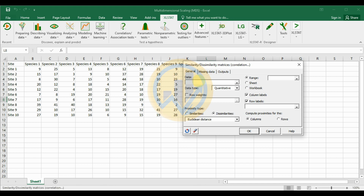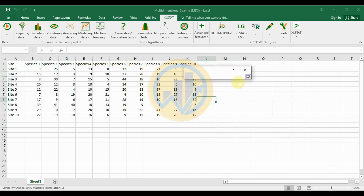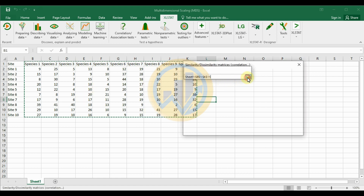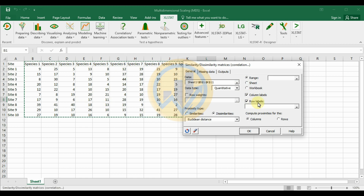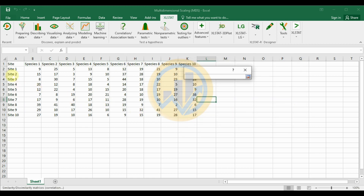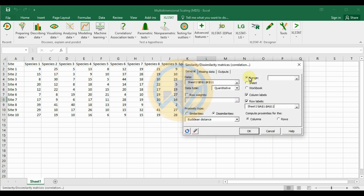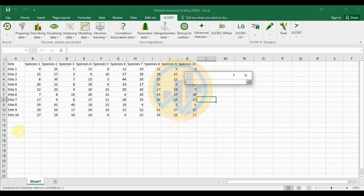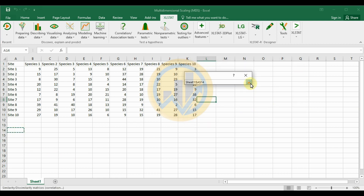In the general options, select the data — the 10 different species. Use the choose option and include the title for the 10 different species. For the row label option, select the 10 different sites. For proximity type, select dissimilarity with Euclidean distance. Set the output to the same sheet, specifying the cell range starting at column 14, then click OK.